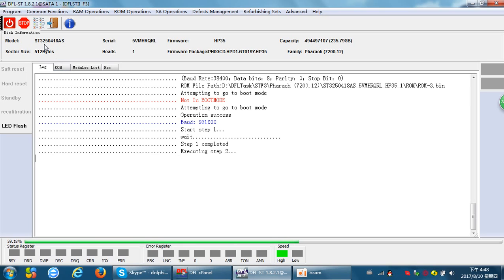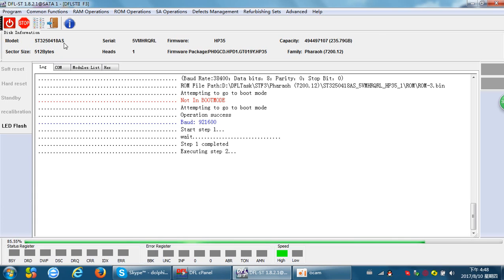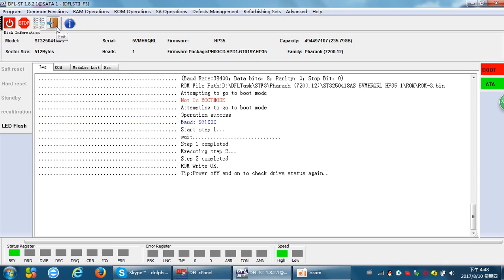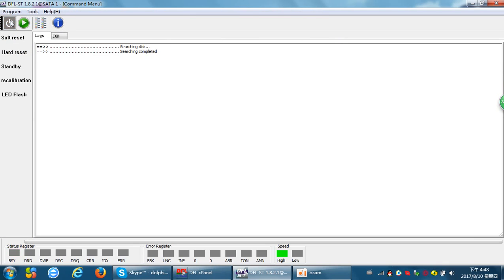Now let's confirm again. The model number is ST3250418AS and the serial number is 5VMHRQRL. ROM write OK. We can exit the program, power off and power on the drive again.